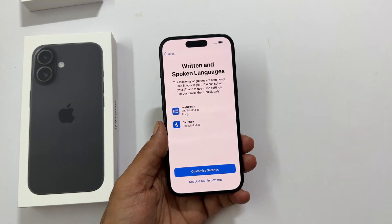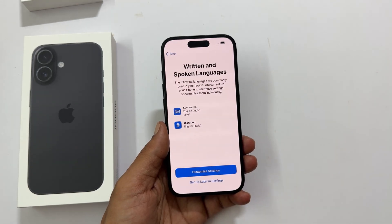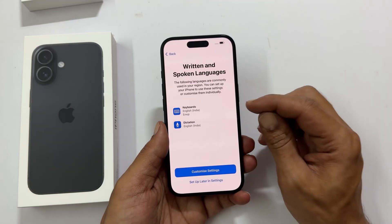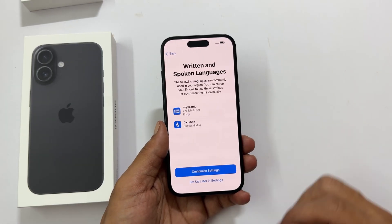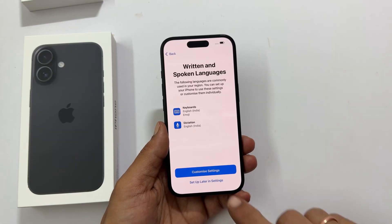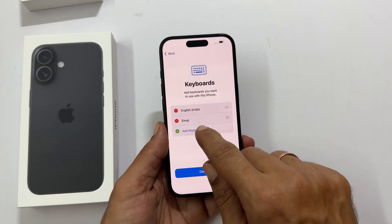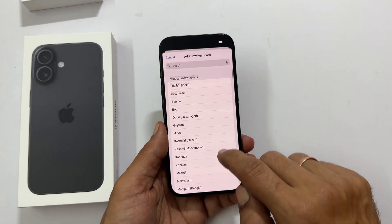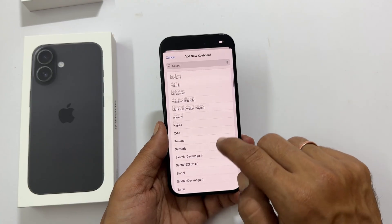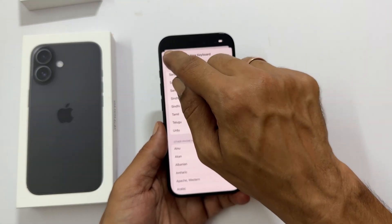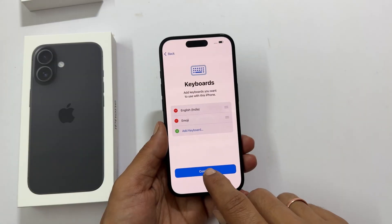Pick the languages you want to use for your keyboard and voice dictation. You can choose keyboard and dictation languages by tapping 'Customize Settings', then tap 'Add Keyboard'. Once done, tap continue.